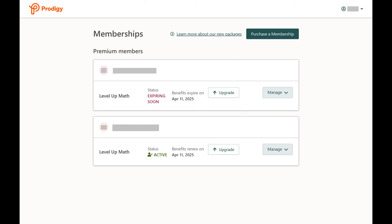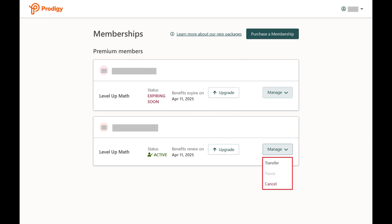Step 3. Click Manage next to one of the memberships you want to cancel to open a drop-down menu, and then click Cancel in that menu.